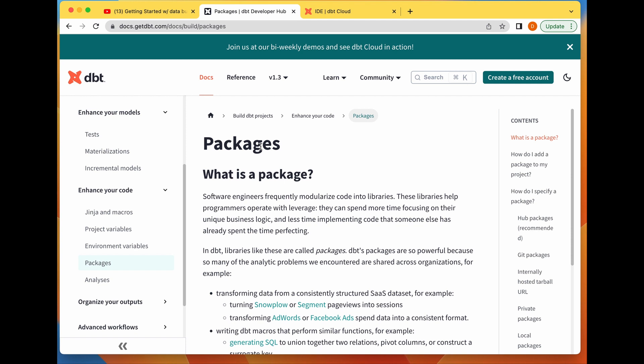On today's video we're going to be talking about dbt packages. The link to the dbt playlist can be seen above and also in the description below.